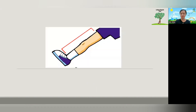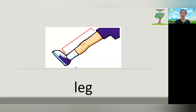And how about this one? What is this? Do you remember? Yes, leg. What is this? Leg. Let's repeat after me — leg. Very good. Leg. In Indonesian, we call it kaki. Leg means kaki.